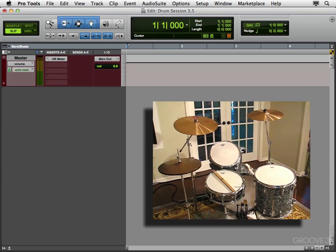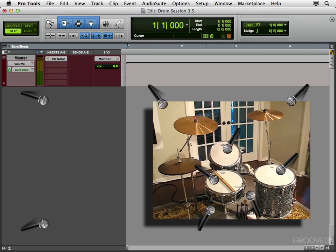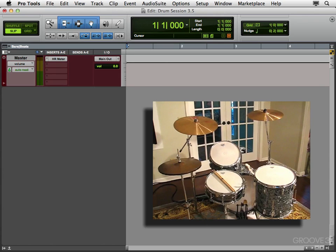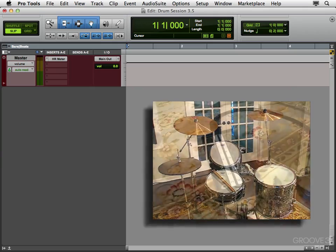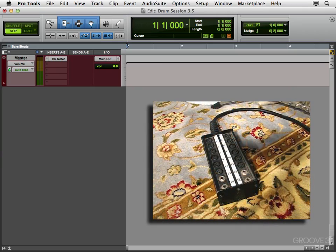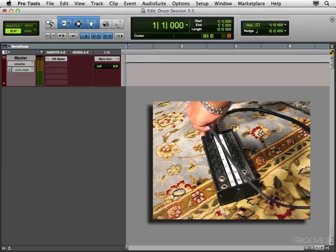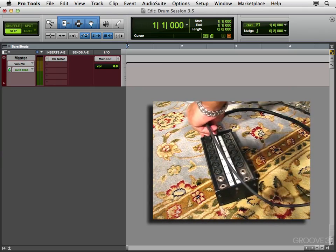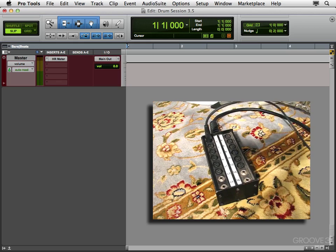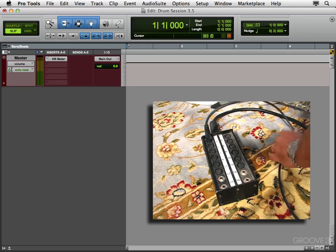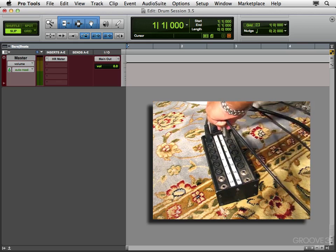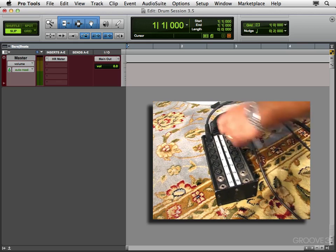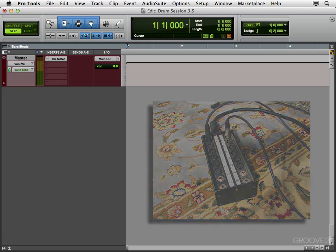So we'll be using nine microphones to record the drums. And those microphones will be plugged into a snake like this one here. And that snake is patched into our mic preamps.